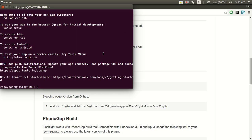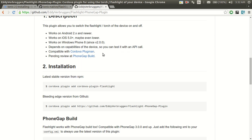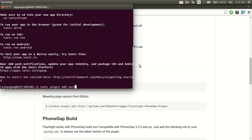The next step is to install the flashlight plugin and Ionic Native to build our app. Let's do that: ionic plugin add cordova-plugin-flashlight.